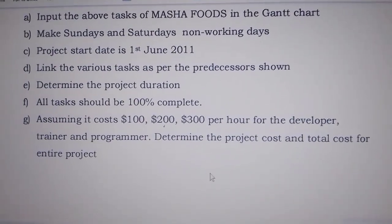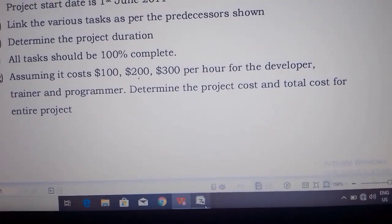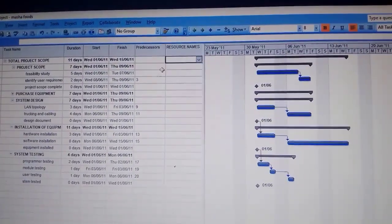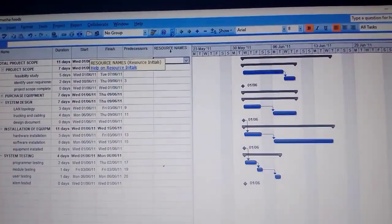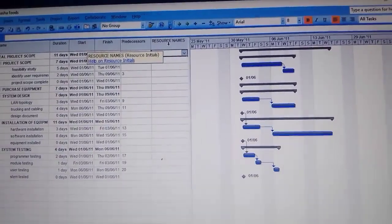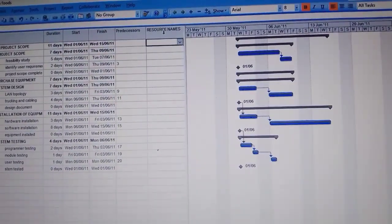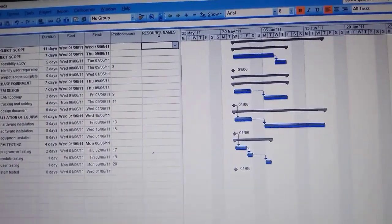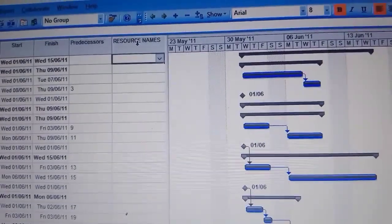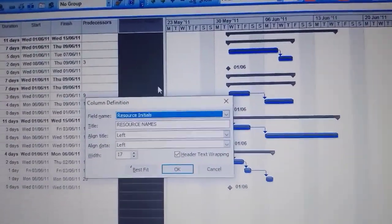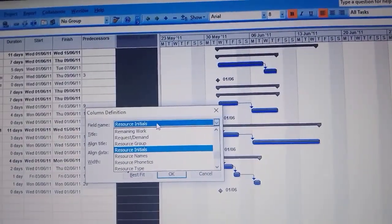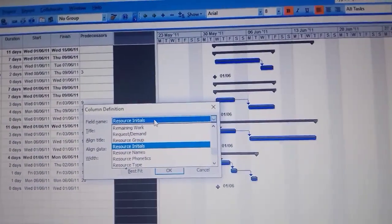So we go back to our work. In order to determine the project cost, we are going to use resource names. We shall create another column for project costs. You come here where there is resource names and then double-click on it.